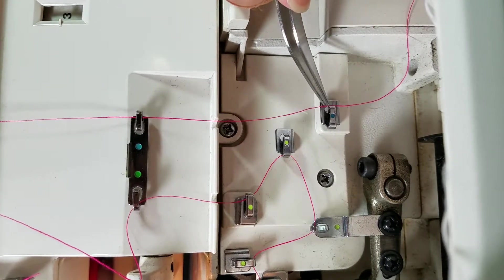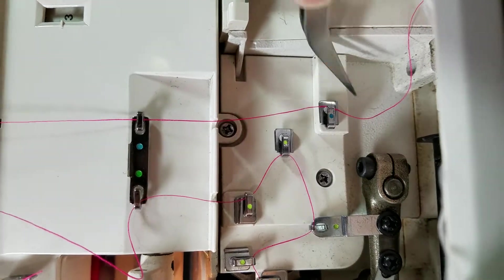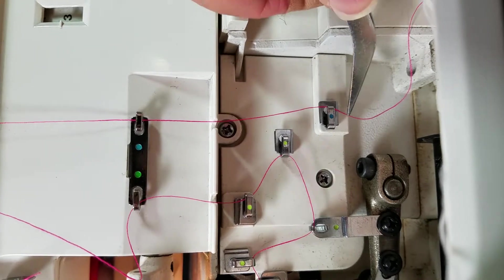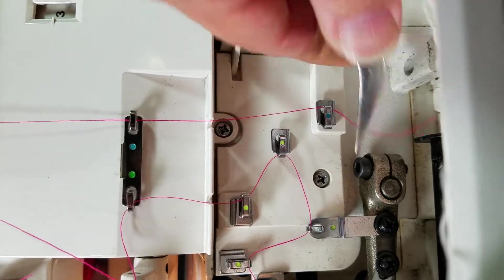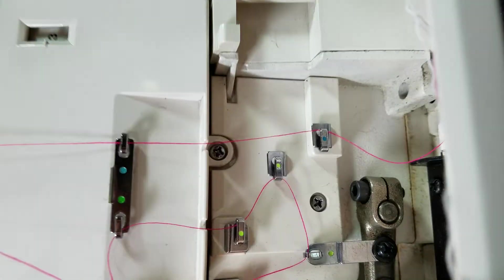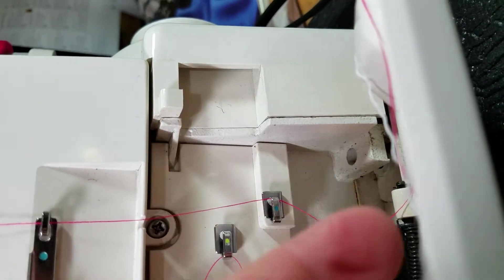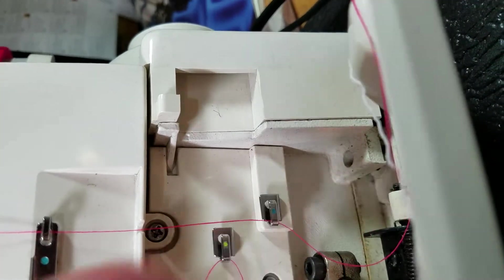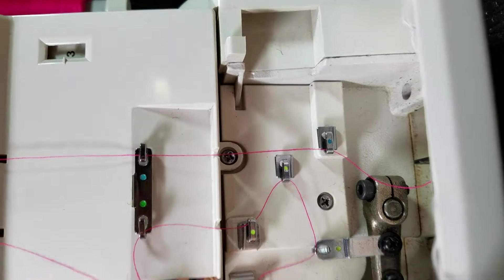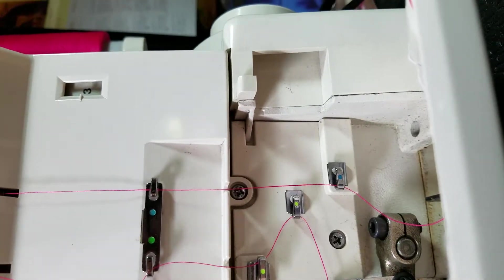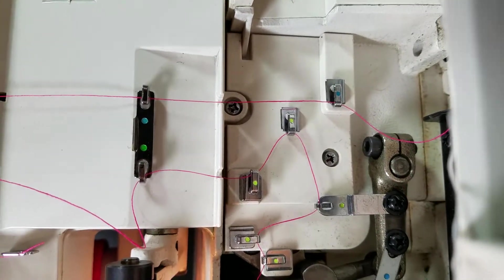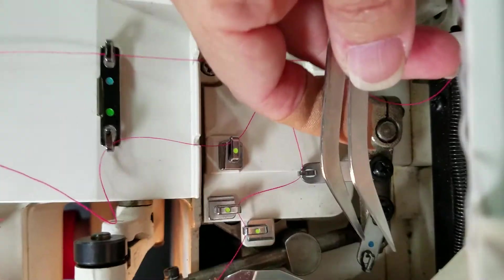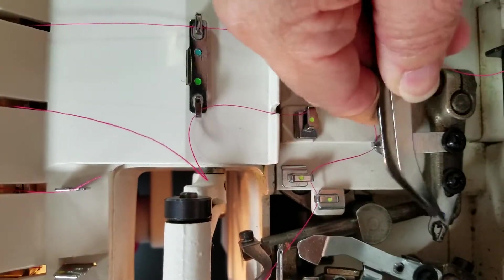You can use your tweezers or your fingers to get it through. This really looks very complicated, but after you do it a bunch of times it's not so awful. The next is right down here.